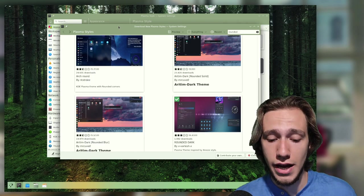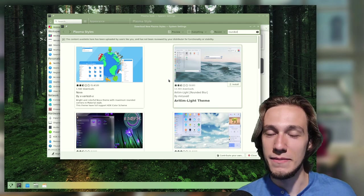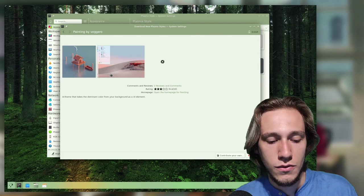If you don't think that the default is enough rounded or transparent, you can go ahead and pick anything from the store, and believe me, there's like hundreds of themes. I've done some myself. Mine, I think, is called Painting, yeah this one, which is like default but a bit more transparent if you're into that.